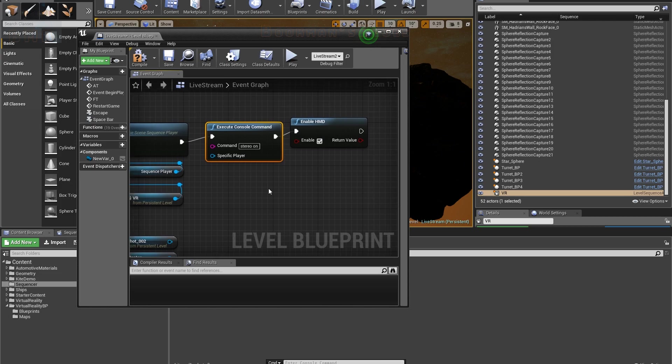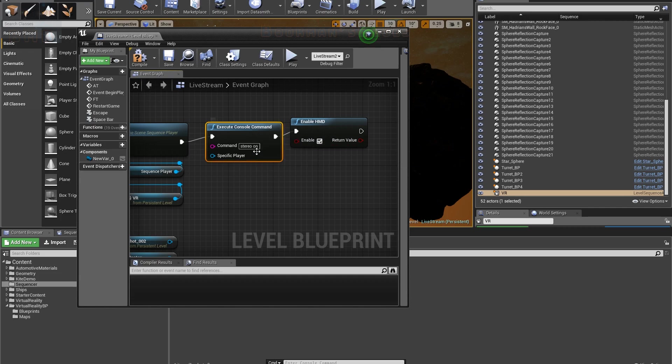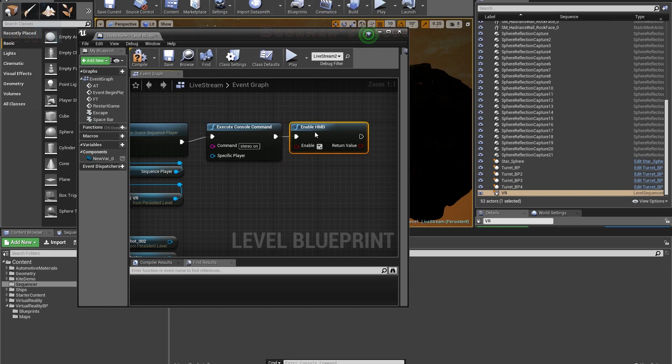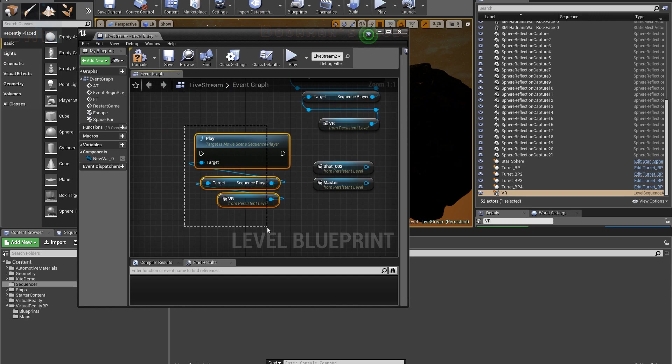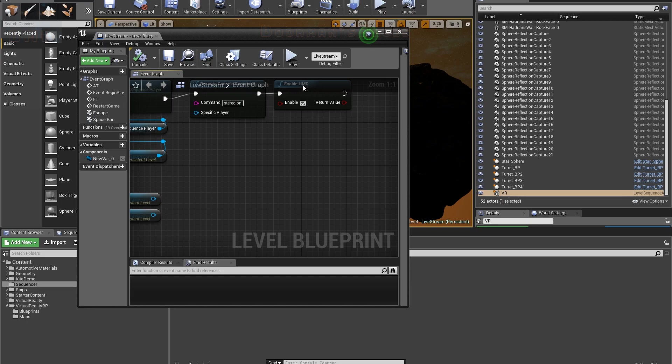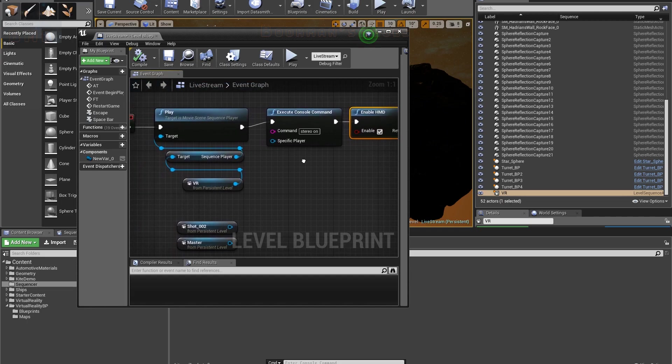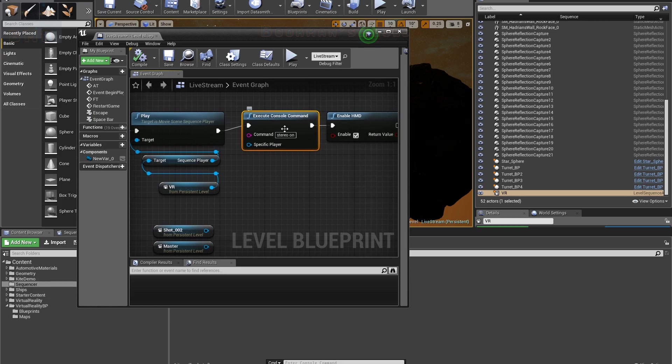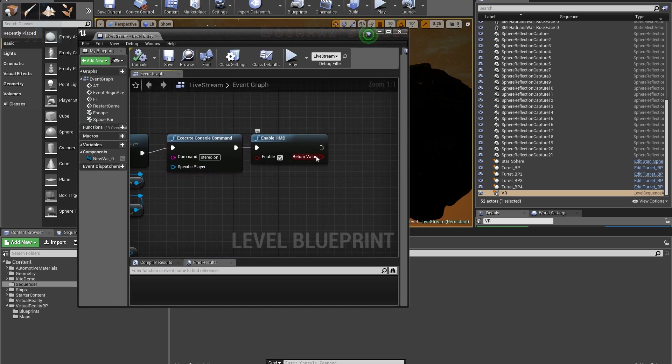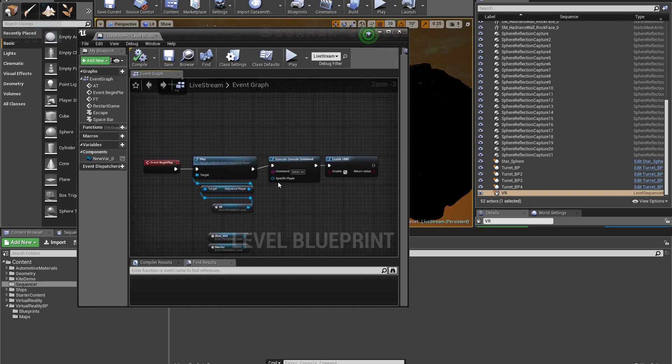From here I needed to make sure that the heads mounted display, so whether you're using the Oculus or the Vive, that it's automatically picked up. So I have I'm executing a console command which is just stereo on, and enabling the HMD and making sure that box is checked. You may or may not need this one. I forget off the top of my head whether or not I tried with it on or off. I remember getting VR to work in the past just with stereo on, but I think I'm just making sure because I don't think I've tested using this or not in this particular case.